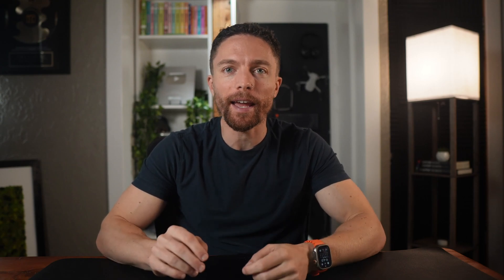All right, next up is something from Google Labs that is going to completely change how you shop for clothes online. It's an app that lets you virtually try on any clothes using AI.